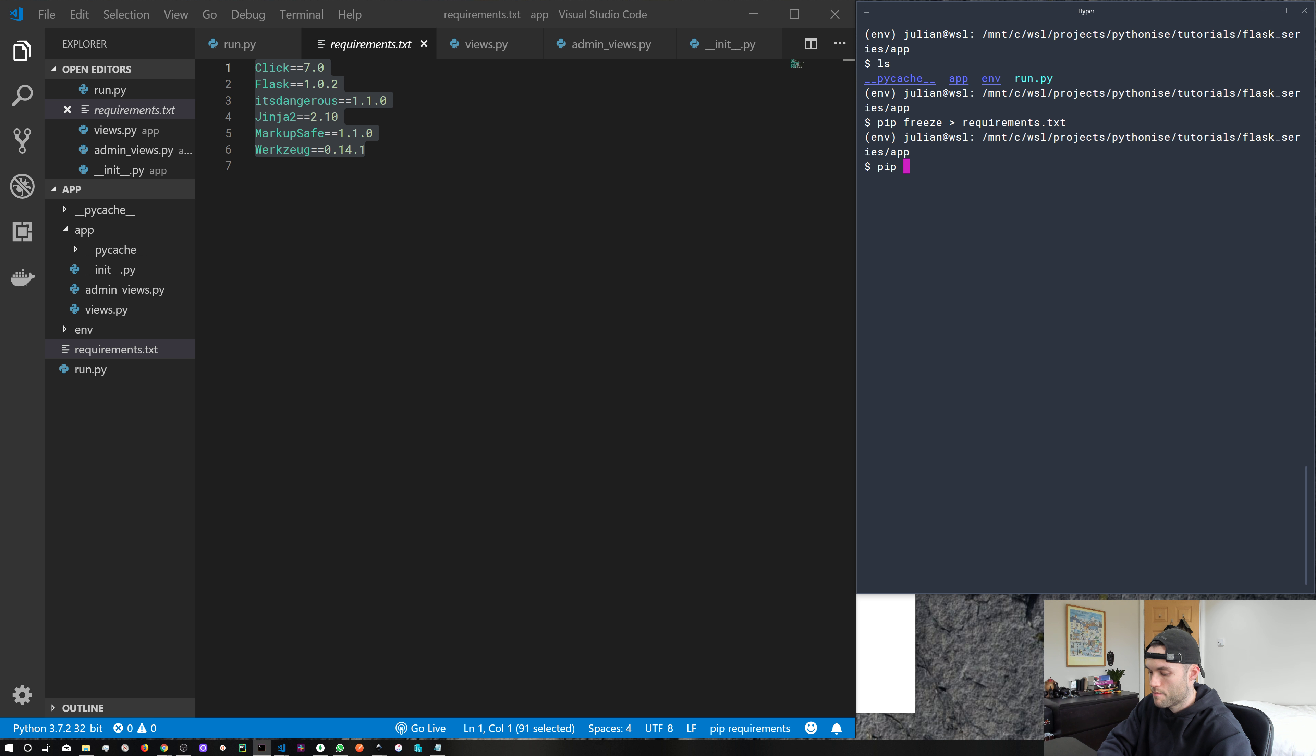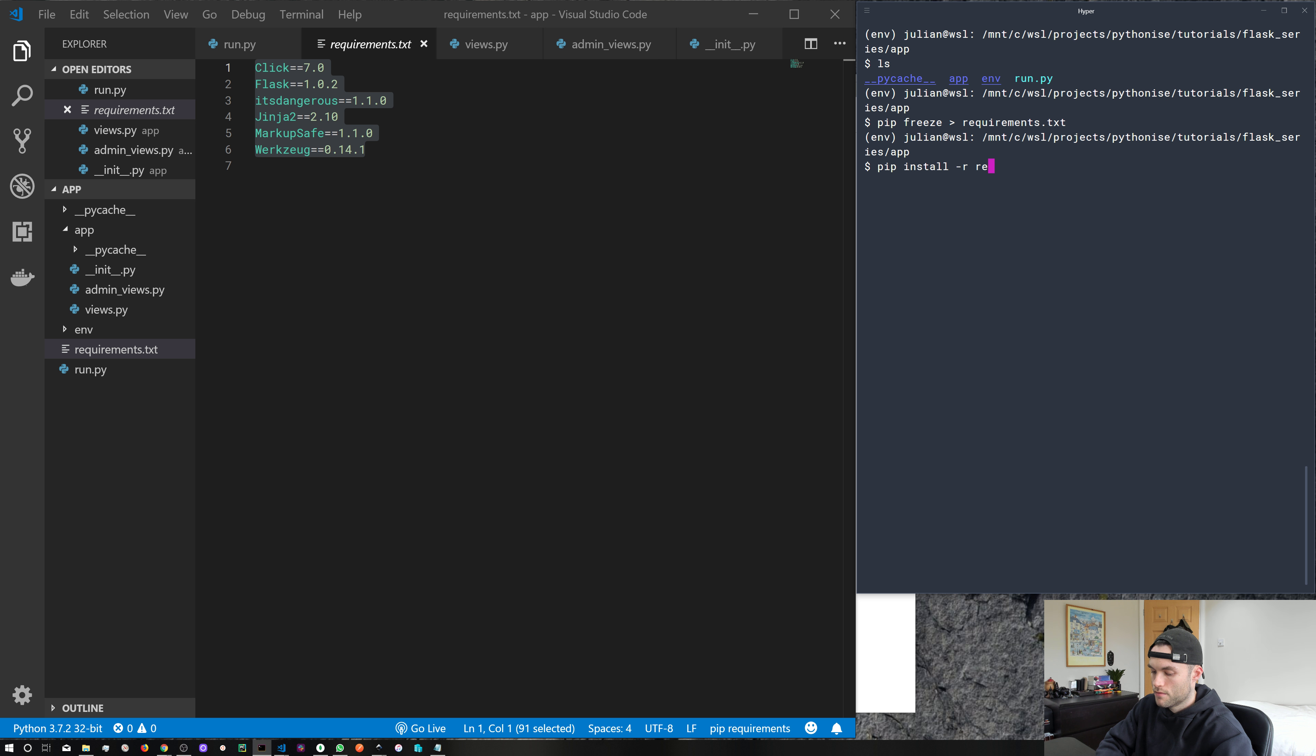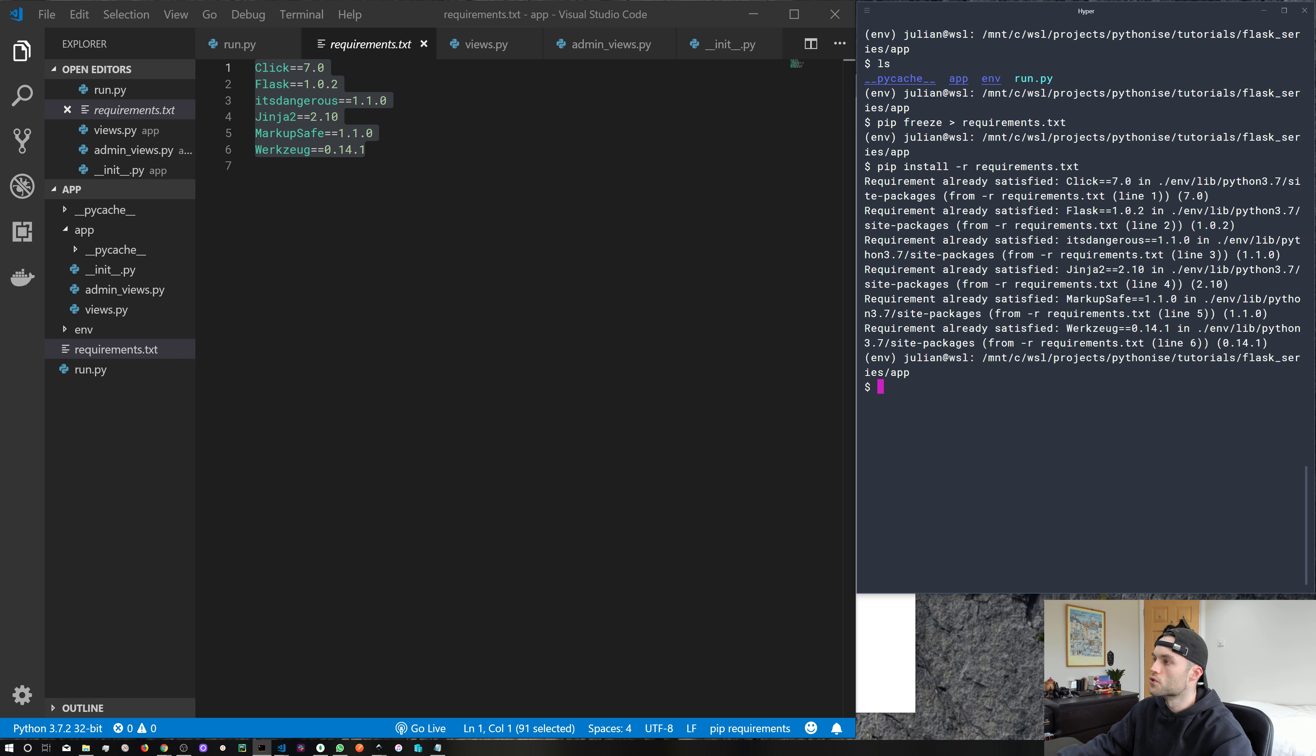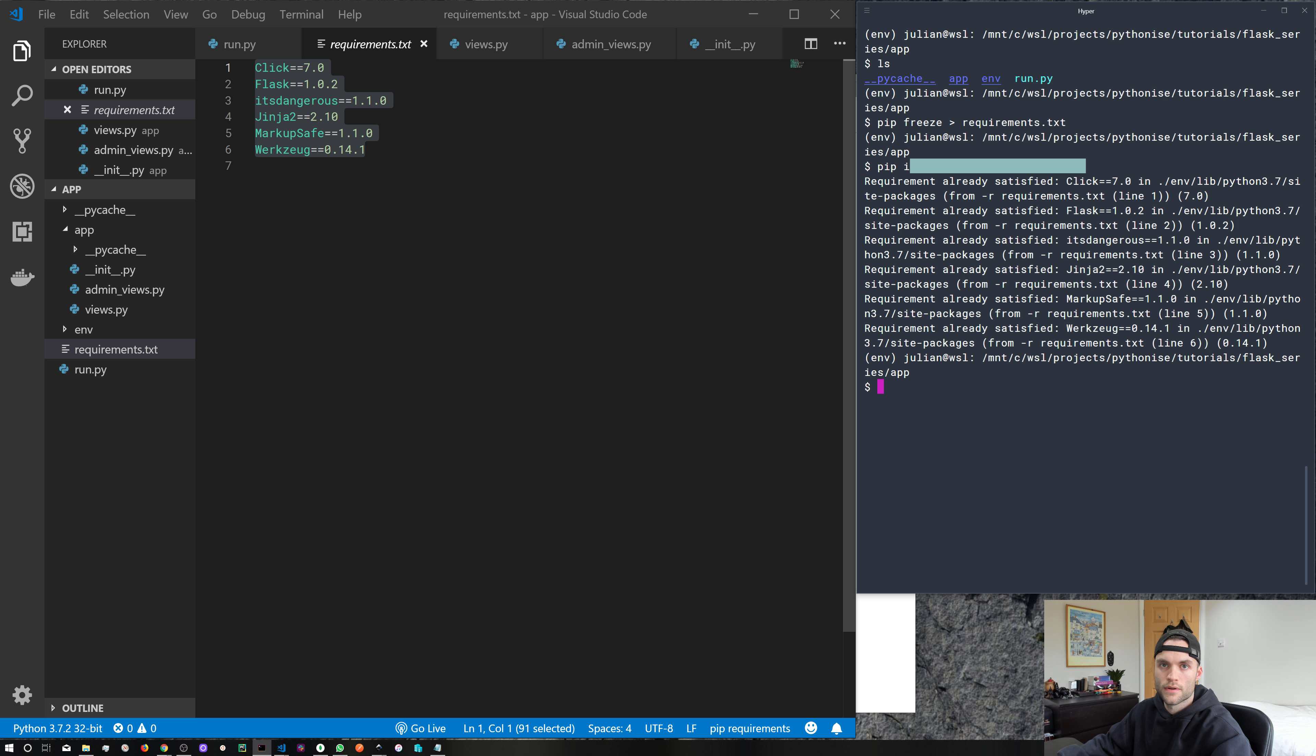you just run pip install -r for recursive and the file name. Go ahead and run that. Obviously, we've got everything installed already. But if you do want to use requirements.txt in future, you can go ahead and do that. So that's pretty much it for this one. And I will catch you in the next episode. Bye.